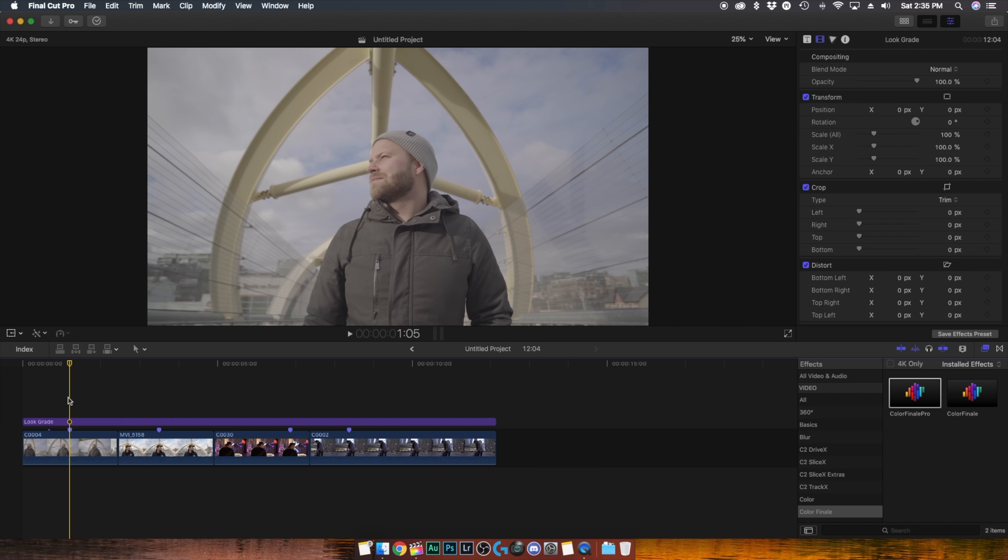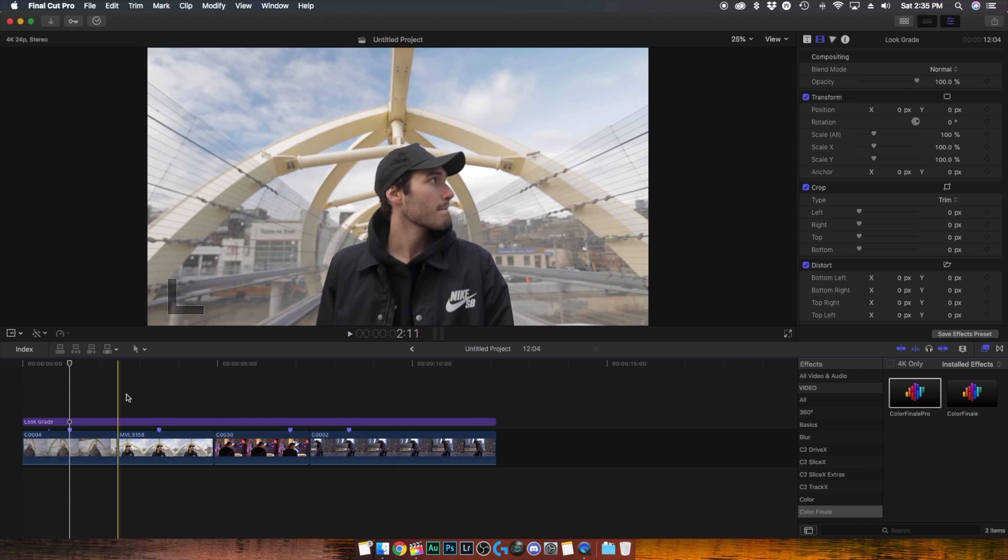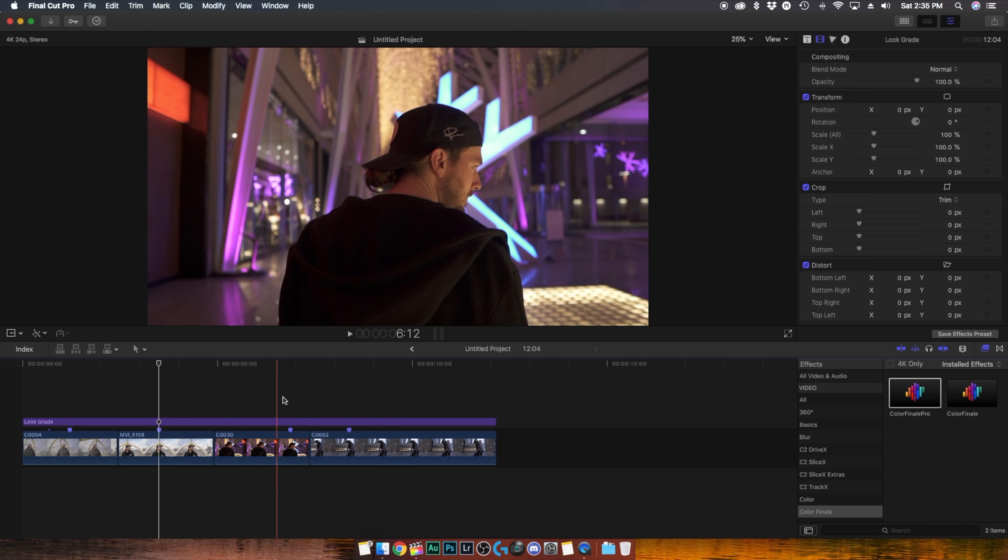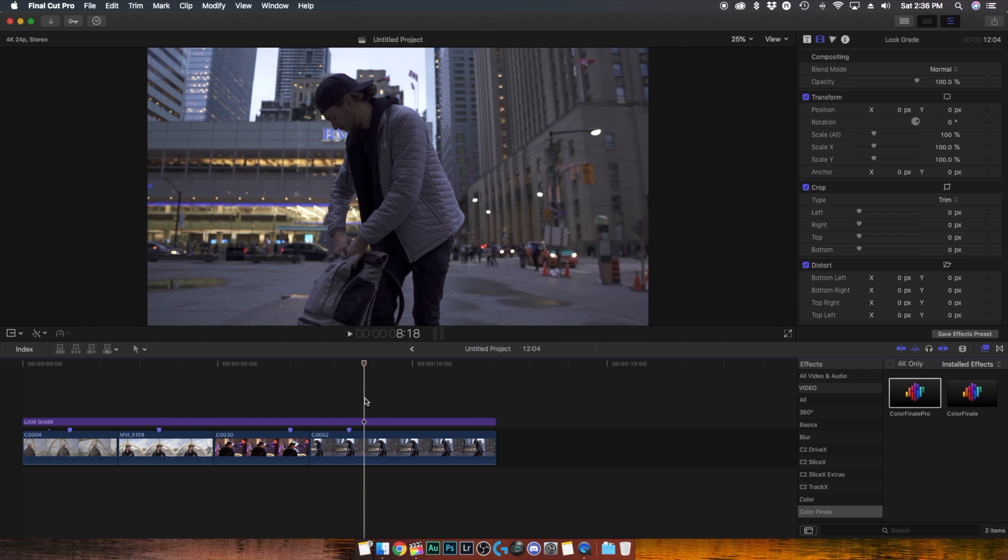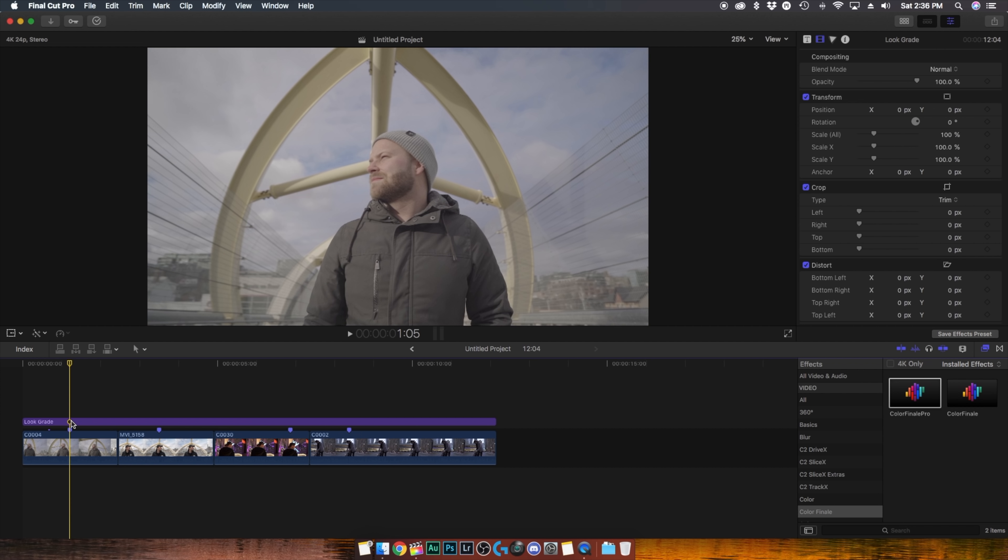So here we are in my editing software and you'll notice that I have four different clips already in the timeline and each one is sort of a different scenario that we're gonna work with and you'll notice that over top all this footage we have this purple bar and that's an adjustment layer and basically anything you do to an adjustment layer it's going to affect everything underneath. So that's where we're gonna be adding our LUTs.